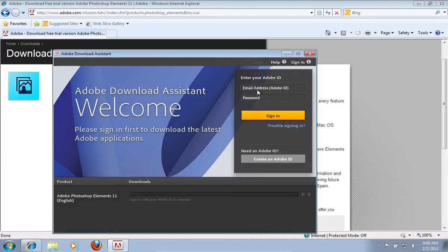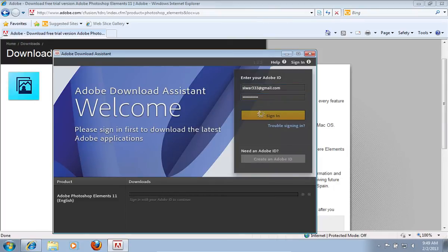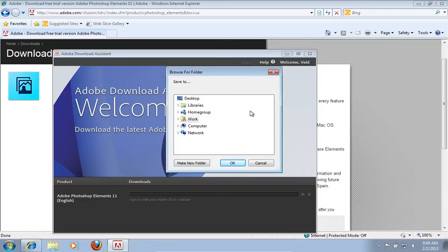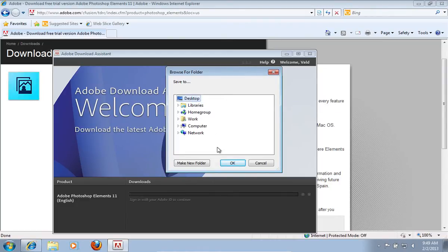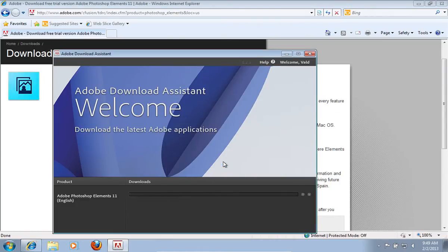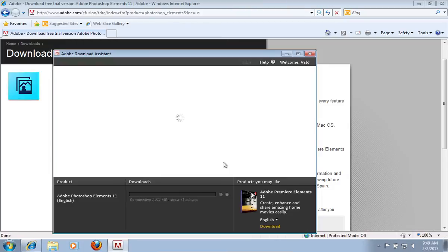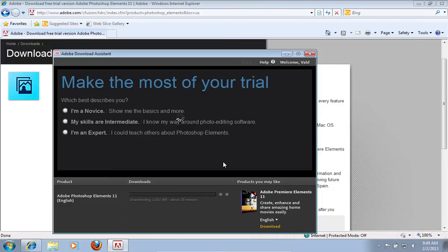In the next Adobe Download Assistant window, sign in with your Adobe ID. Then in the next window, choose a folder to save the installation files. Wait until the download and extraction process is complete, as it may take some time.